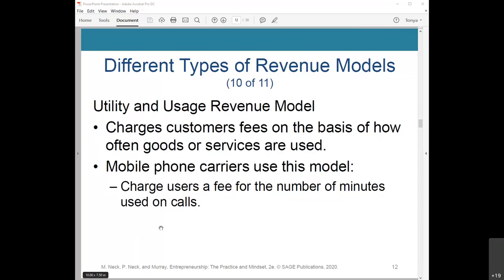The utility and usage revenue model charges customers fees on the basis of how often goods and services are used, also known as a pay-as-you-go model. Some mobile phone carriers use this model by charging users a fee for the number of minutes used on calls or the volume of text messages. Hotels also use this model by charging customers by the night. Car rental companies generate revenue through this model by charging per unit of time.